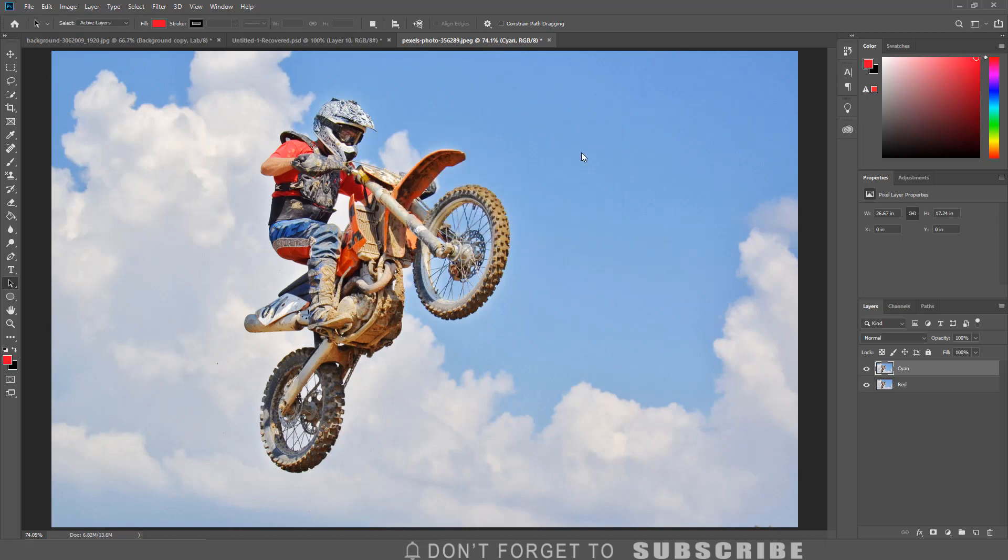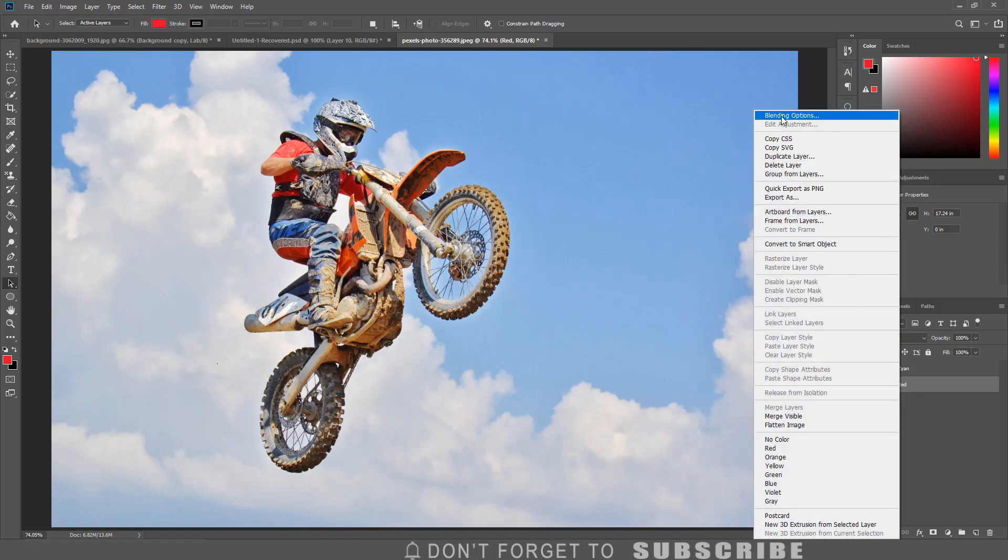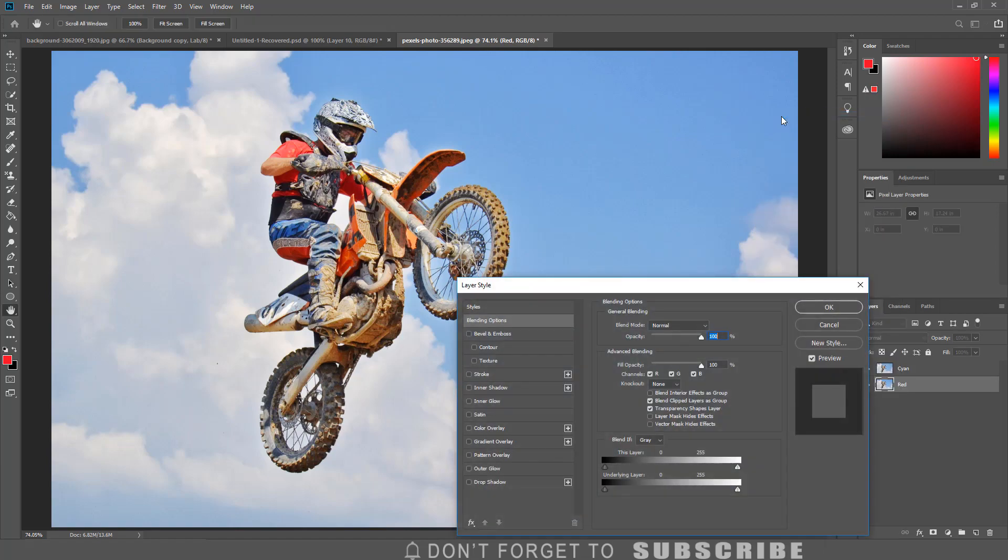In order to get the 3D effect, the RGB channels need to be adjusted. I am going to right-click on the red layer, click Blending Options, and uncheck the green and blue channels. Then click OK.